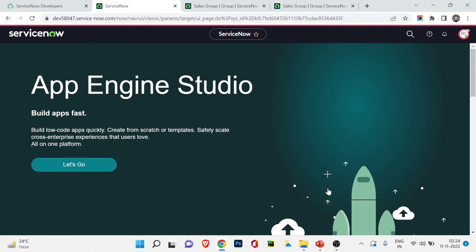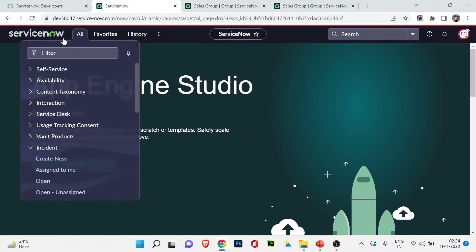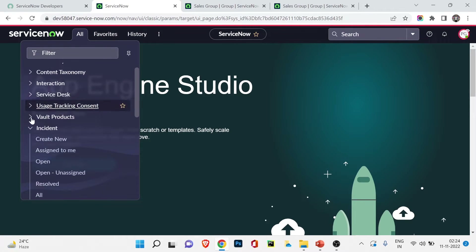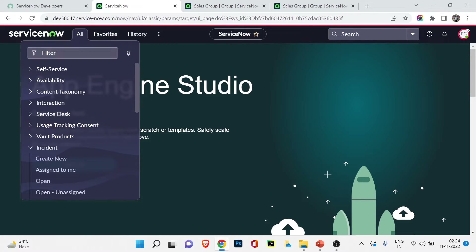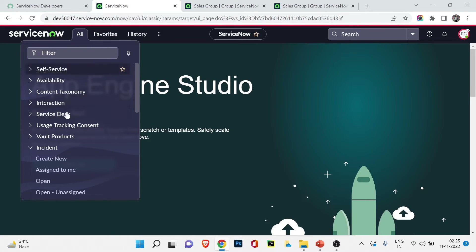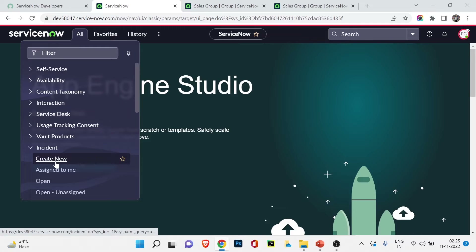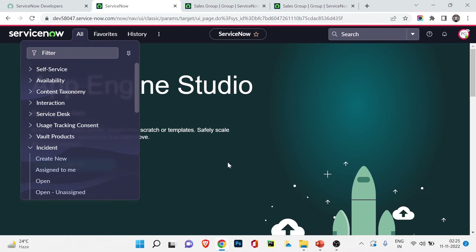Now the ITIL role is applied to the IT Group. Let me impersonate Pritham Ganguli again to check for changes. Clicking All now, we can see incident, problem, change, CMDB, configuration, and service catalog are now visible. Because the ITIL role has been applied to the IT Group and Pritham Ganguli is a member, he can now see all these applications that he's supposed to have access to.